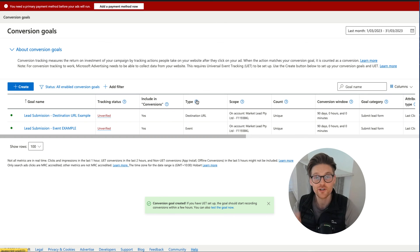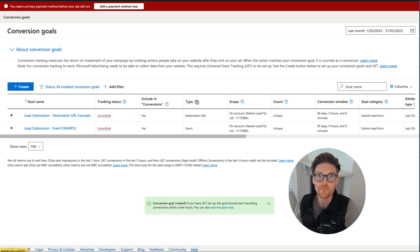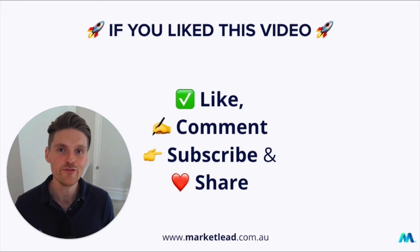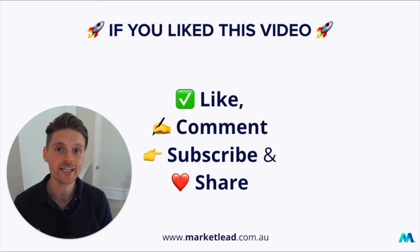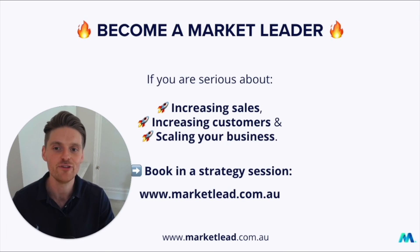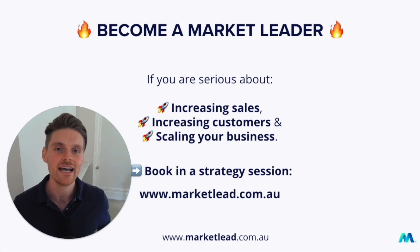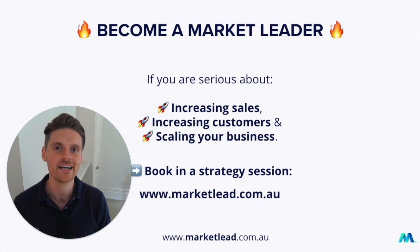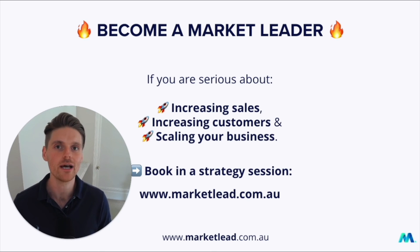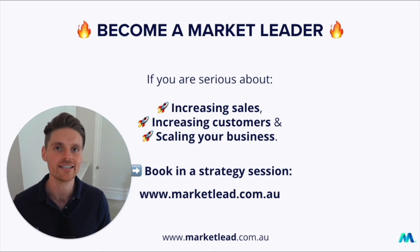So I'll leave it there. If you've got any questions, please let me know. But remember, like, comment, subscribe, but most importantly, share. And if you're ready to become a market leader and you're serious about increasing your sales, increasing your customers, and scaling your business with Google ads, have a chat with someone at my team about your Google ads account at marketlead.com.au. Thank you.